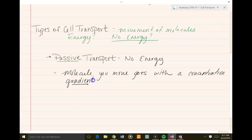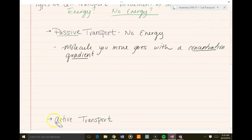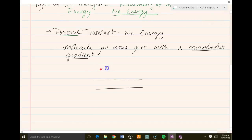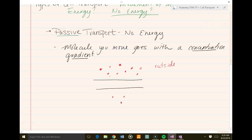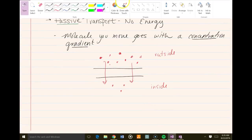Passive transport is no energy, and that means that the molecules — whatever molecule you want to move — goes with what we call a concentration gradient. By saying a concentration gradient, what we mean is it's based on the amount on either side of the membrane. If you have a bunch of molecules on one side of the membrane and just a few on the inside of the cell, the molecules are going to move through the membrane toward the side that has the smallest number. In nature, things like balance — they want it to be even. So the molecules on the outside are going to get moved to the inside, just following this concentration gradient, moving from one side to the next.